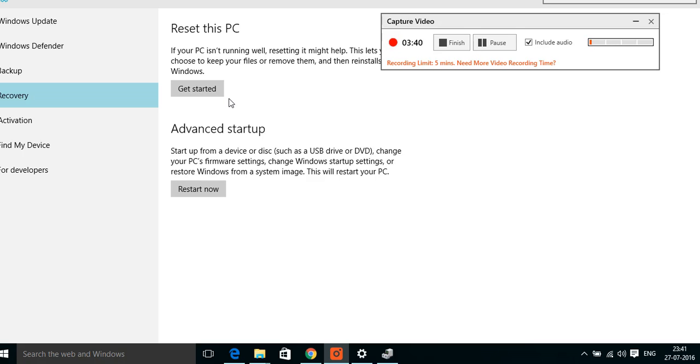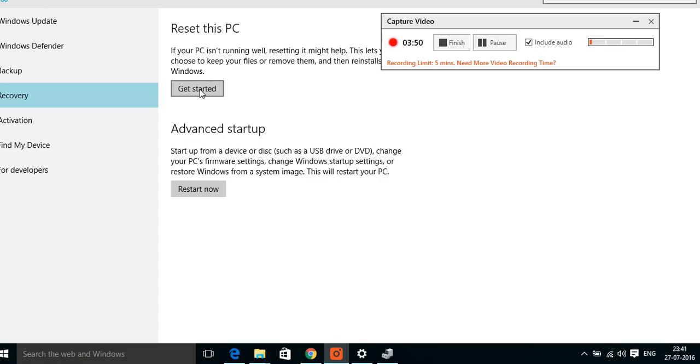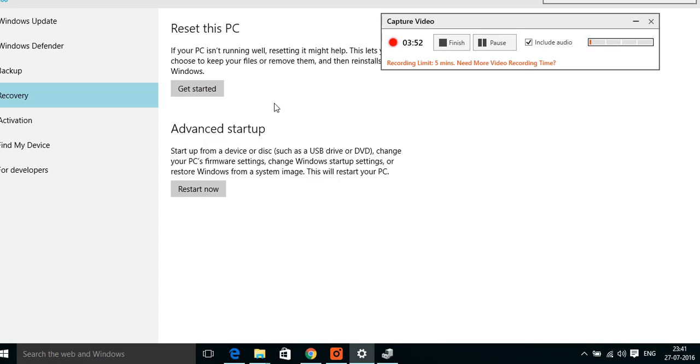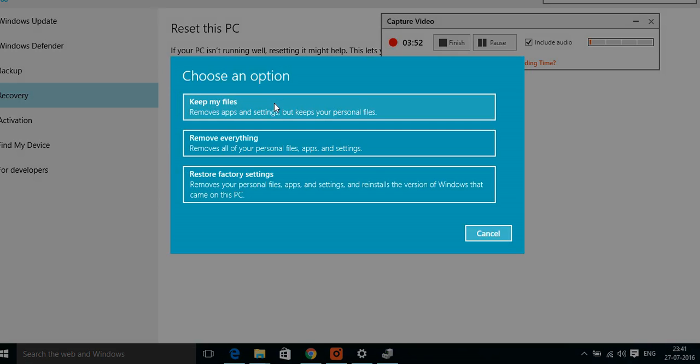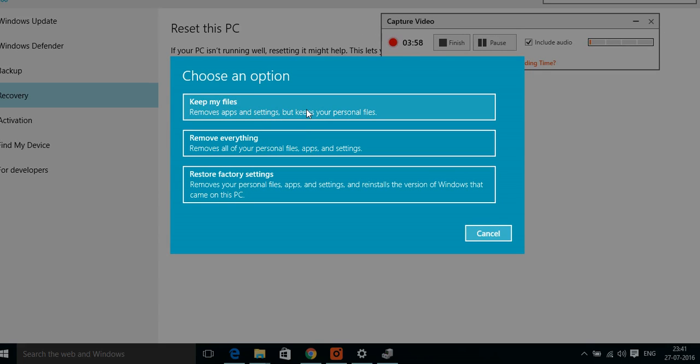Application files will be uninstalled and deleted. You can reinstall the application files. If you click here Get Started, then Windows will automatically start. Keep my files, remove everything, restore factory settings. Choose the first option: Keep my files, remove apps and settings but keeps all your personal files.